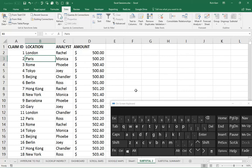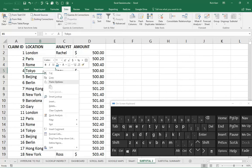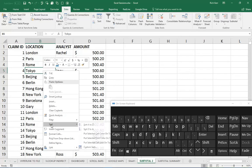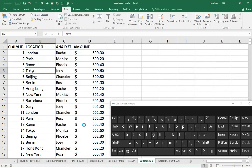If I wanted to know the total for each location, London, Paris, etc., my first step is to sort by the location column. I'll right-click one of the entries in column B. It doesn't matter where exactly. I'll choose Sort A to Z.